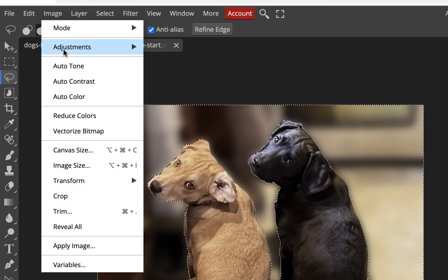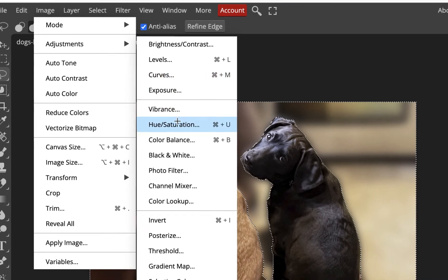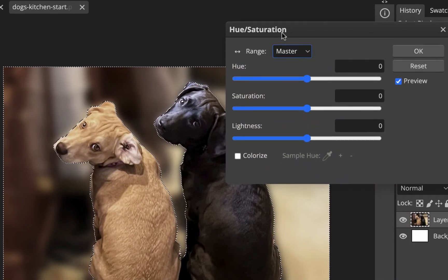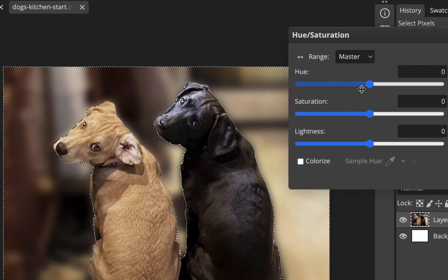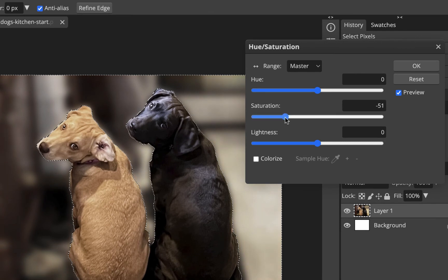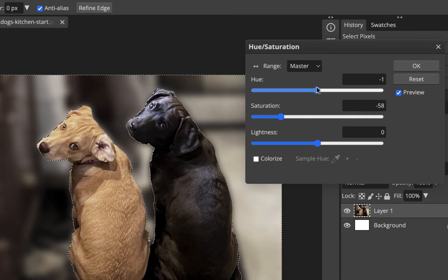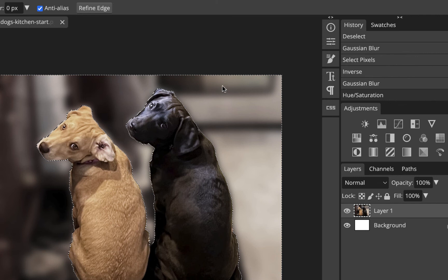I'll hit OK. With the background still selected, I'll also go to Image > Adjustments > Hue/Saturation and reduce the saturation. This makes the background more black-and-white, so it's less colorful and draws less attention. I don't need to remove all the color — just desaturate it a bit so it's less prominent. I could also tweak the hue or use a photo filter, but just reducing saturation is enough for now. I'll hit OK.